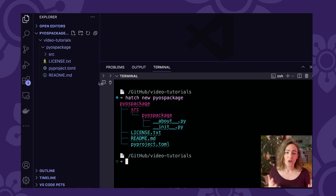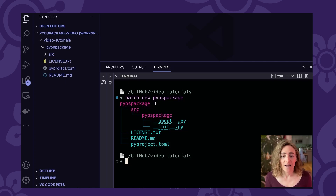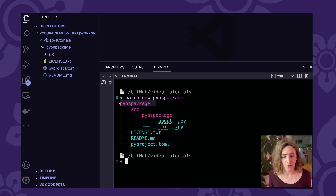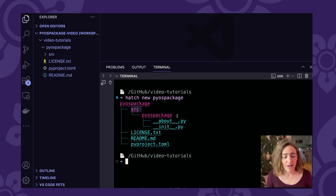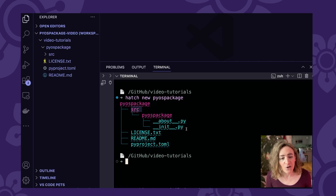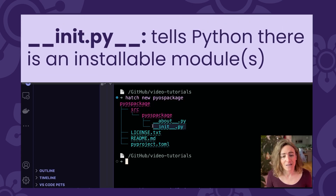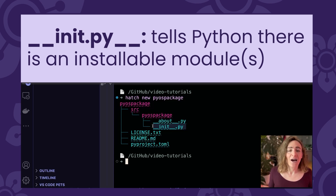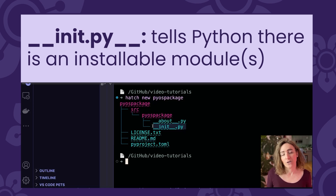A few things to notice about this structure. First, it has the high-level package directory called pyos-package — this is just your project directory. It then has a source directory, which is where your source code is going to live. Within the source directory, we have a pyos-package directory — this is where your actual code lives, your package. We know that because there's an __init__.py file, which tells Python that within this directory there is code we're going to want to import and use.